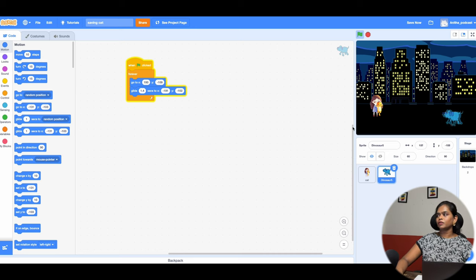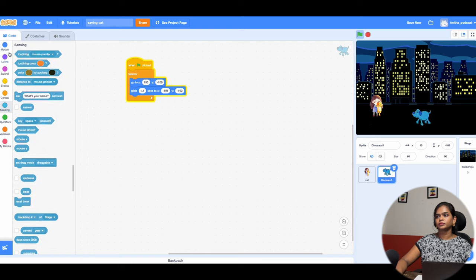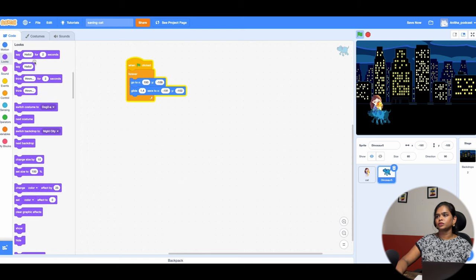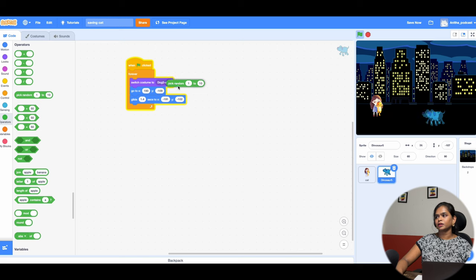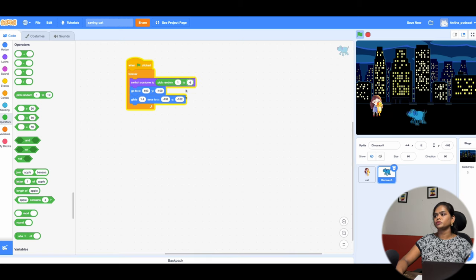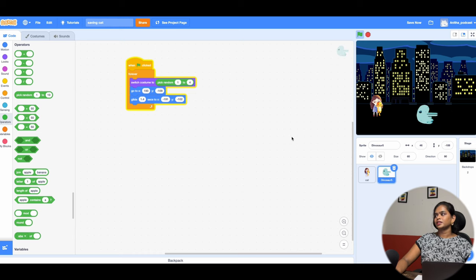We have set many costumes, so now I need to switch between them randomly. I go to the Looks category and add a 'Switch Costume' block. Then I go to Operators and take the 'Pick Random Number' block, placing it inside the costume block. I have four costumes, so I set it to pick random 1 to 4. The moment I add this, you can see all the costumes are changing randomly.